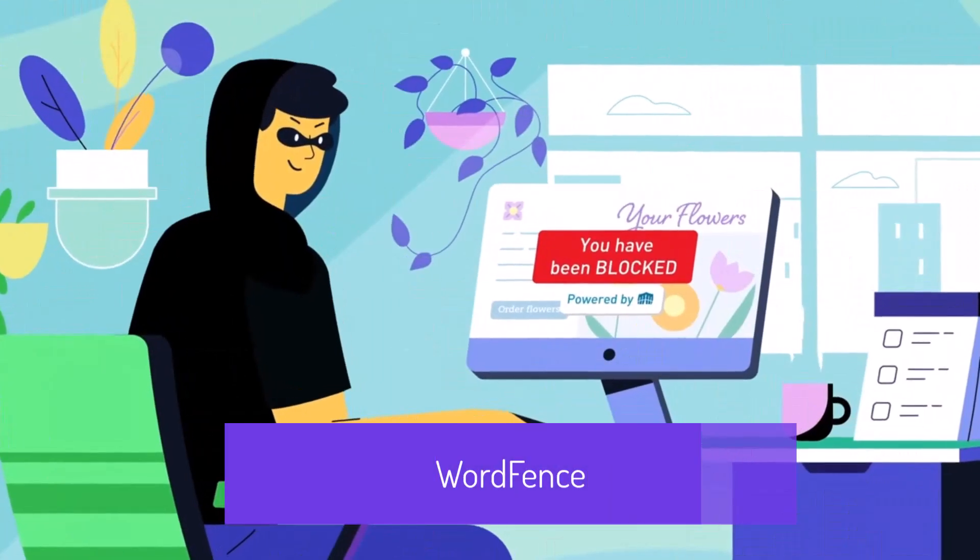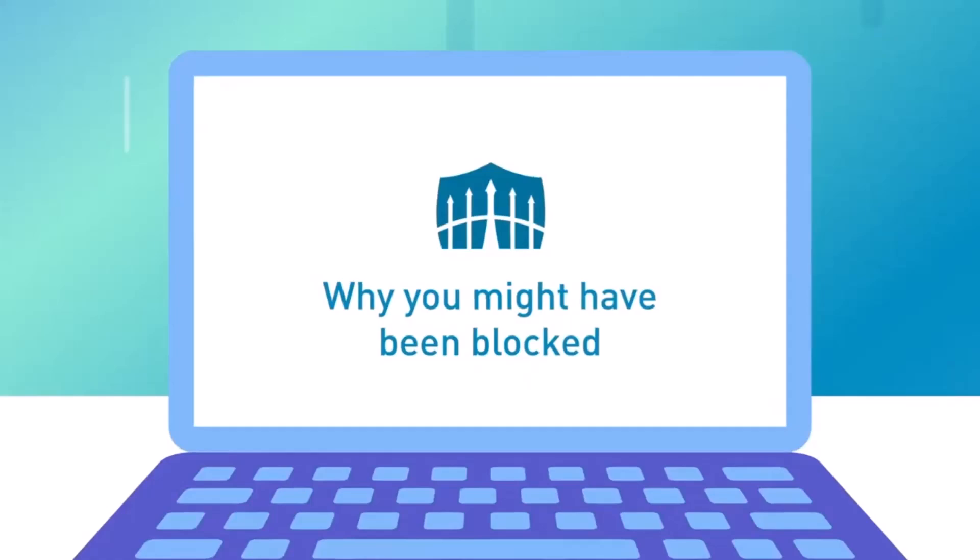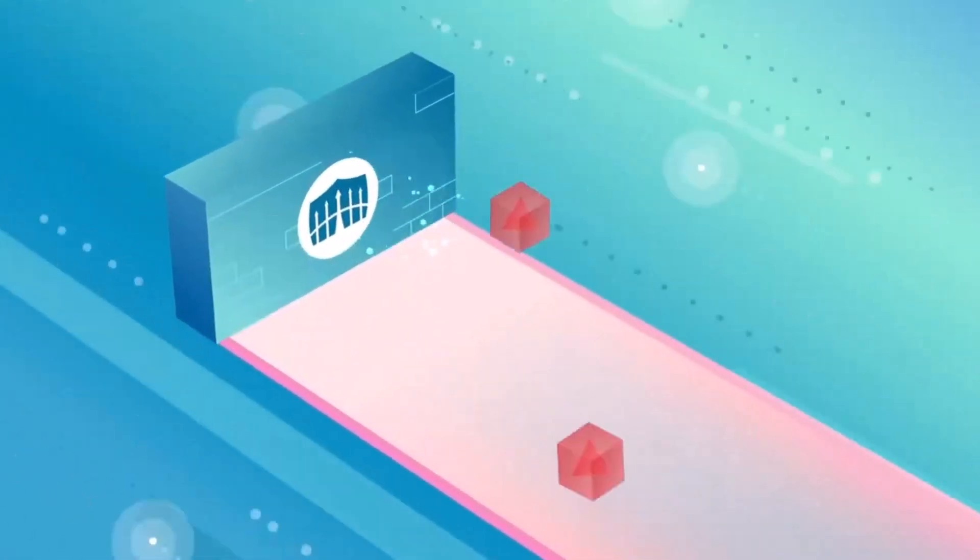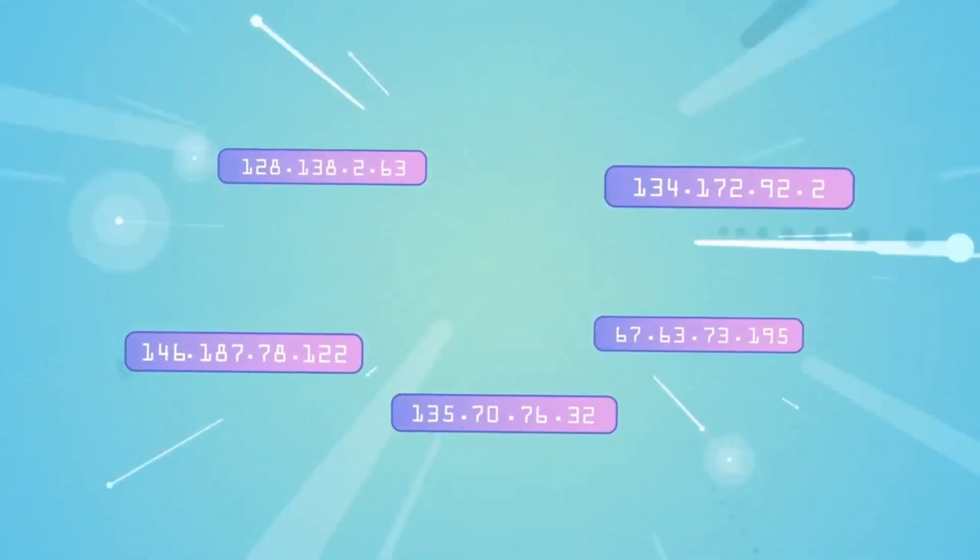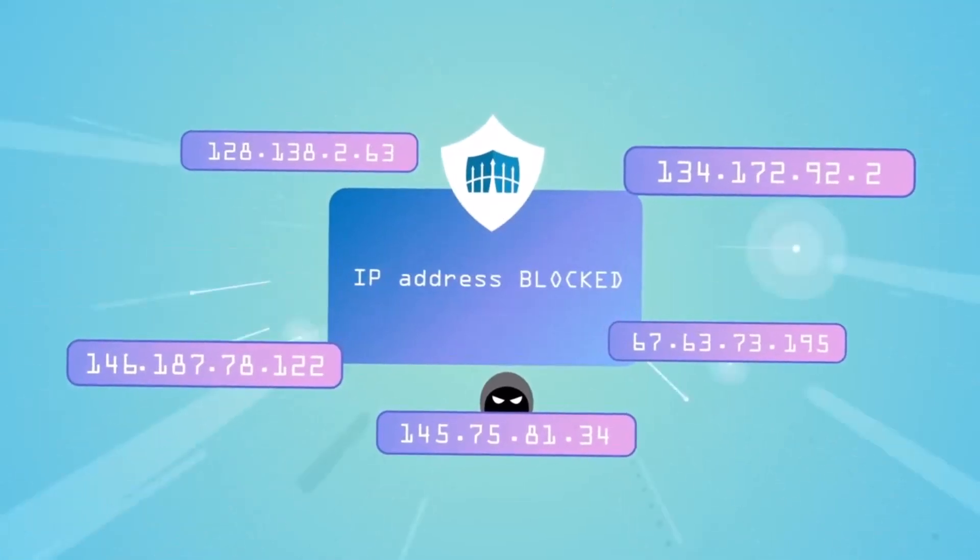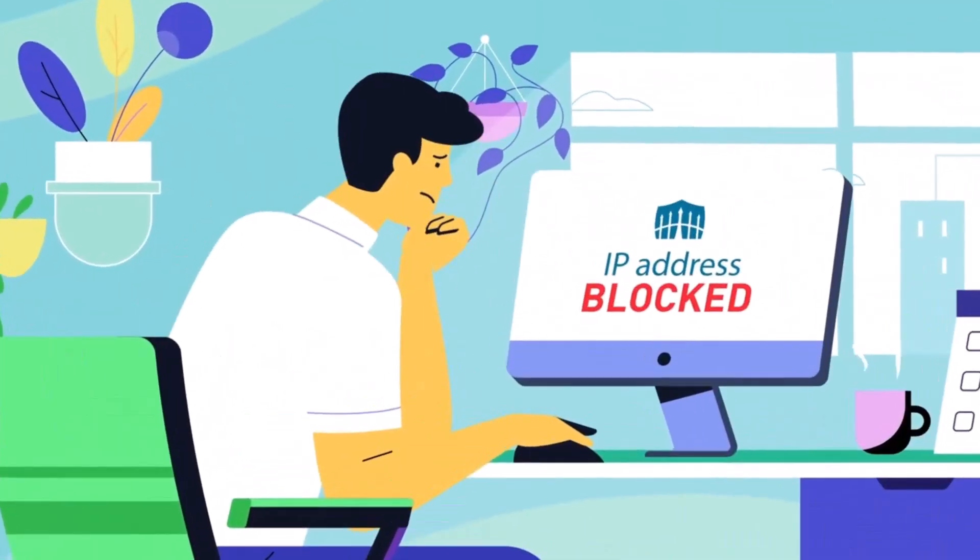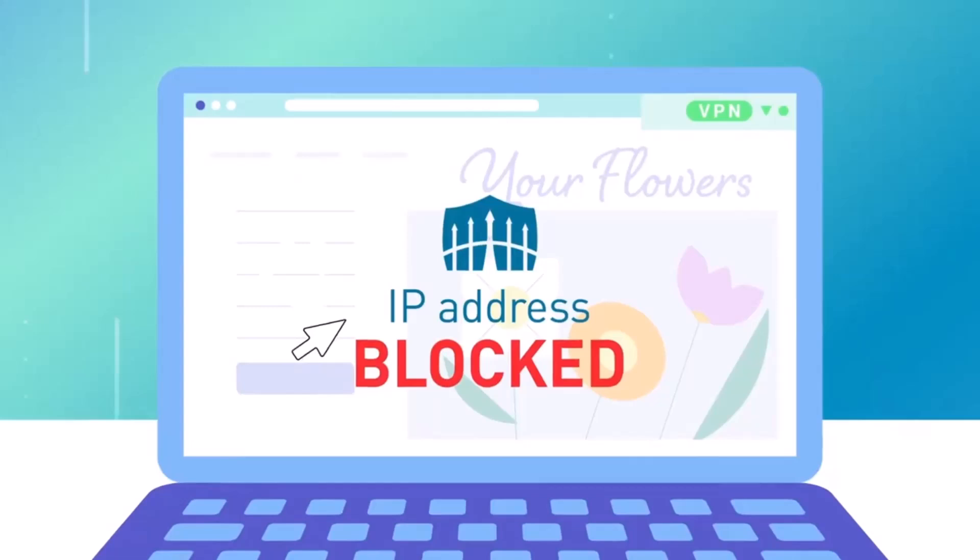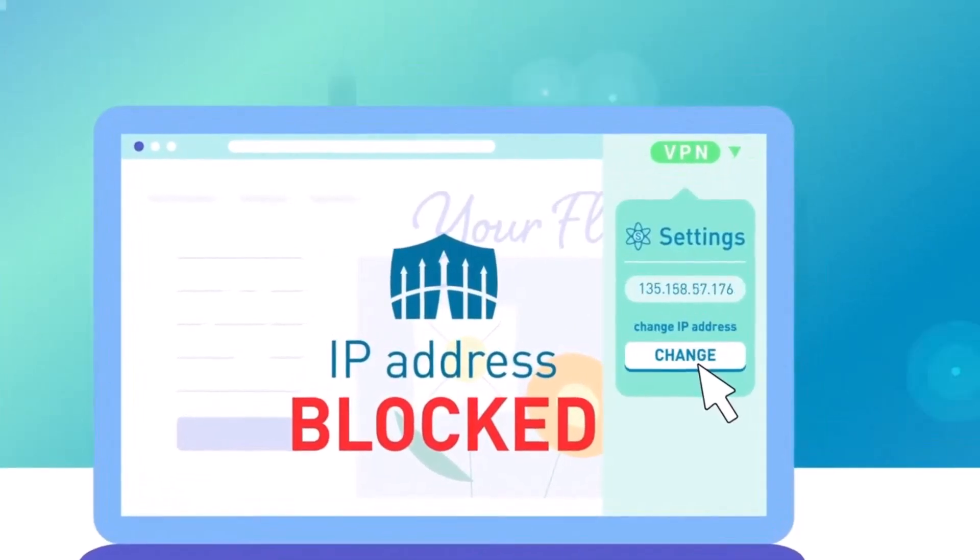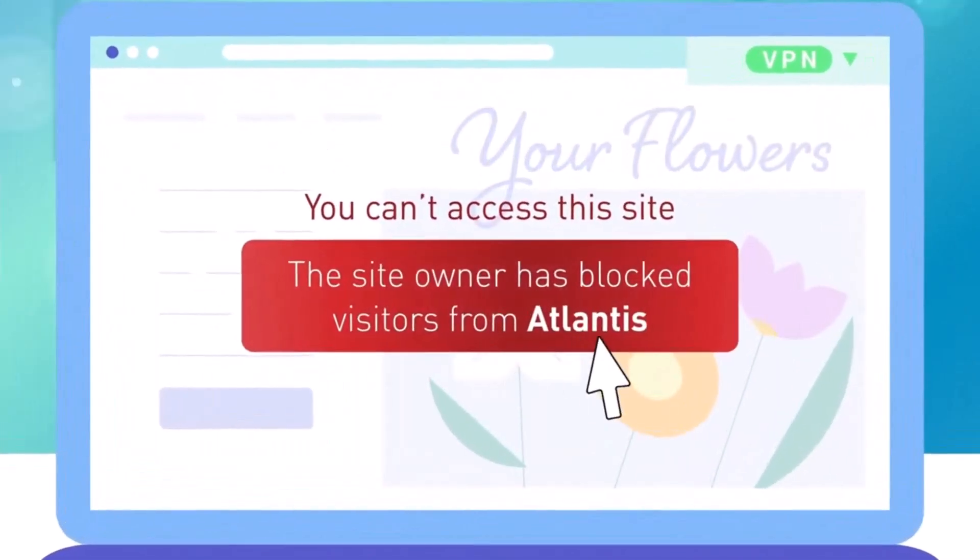Wordfence is a comprehensive security solution for WordPress websites, providing robust protection against various online threats. With features like real-time malware scanning and firewall protection, Wordfence ensures your website remains safe from hackers and malicious attacks. Its threat defense feed delivers the latest firewall rules, malware signatures, and malicious IP updates, keeping your security measures up to date.